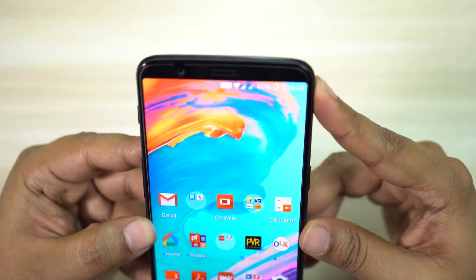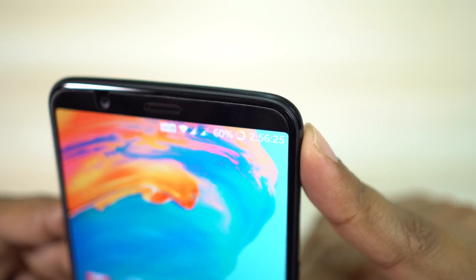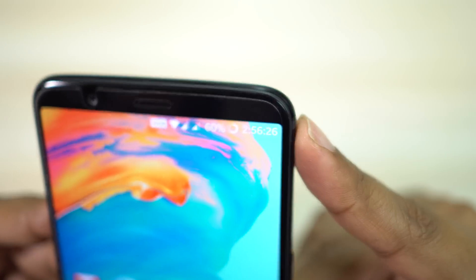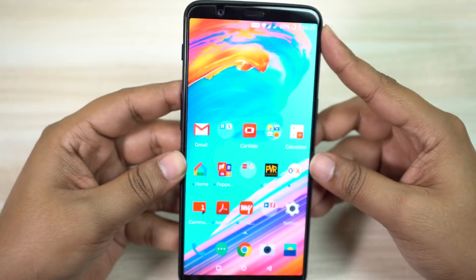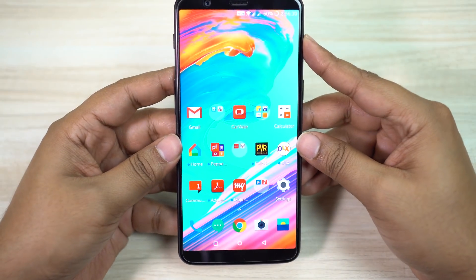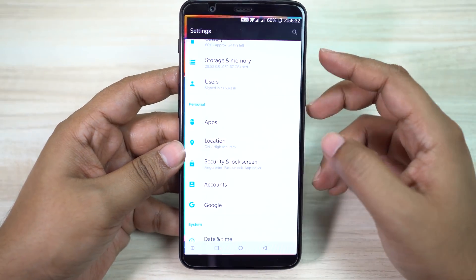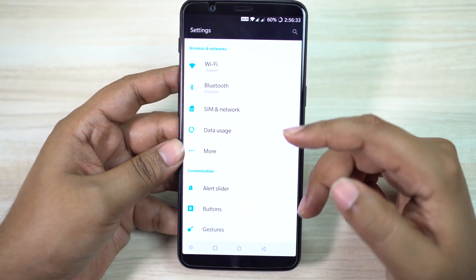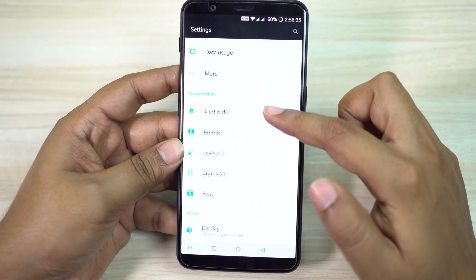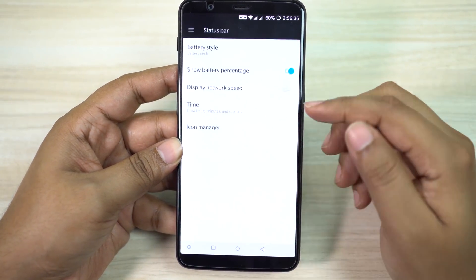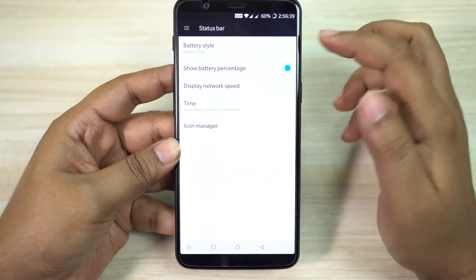The status bar on your OnePlus 5T is also customizable. You can change the battery style, the time format, and also show or hide the data network speed. Just go to your settings menu, then look for Status Bar and here you will find all these options.